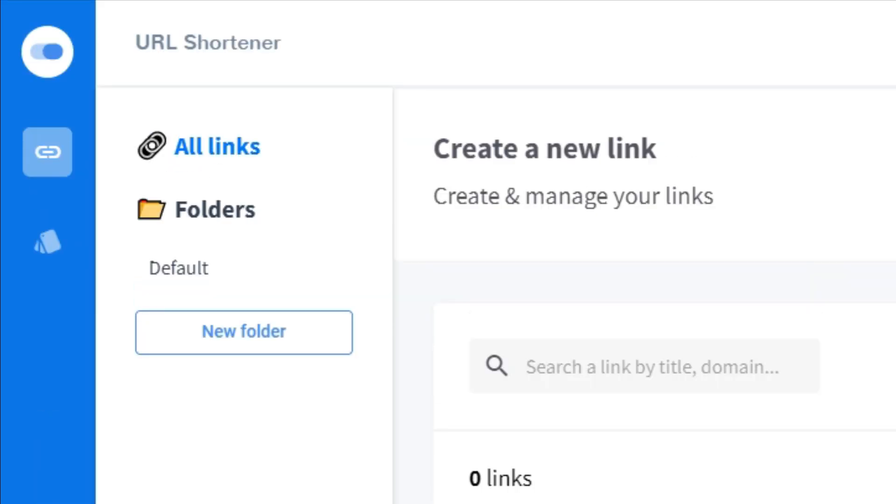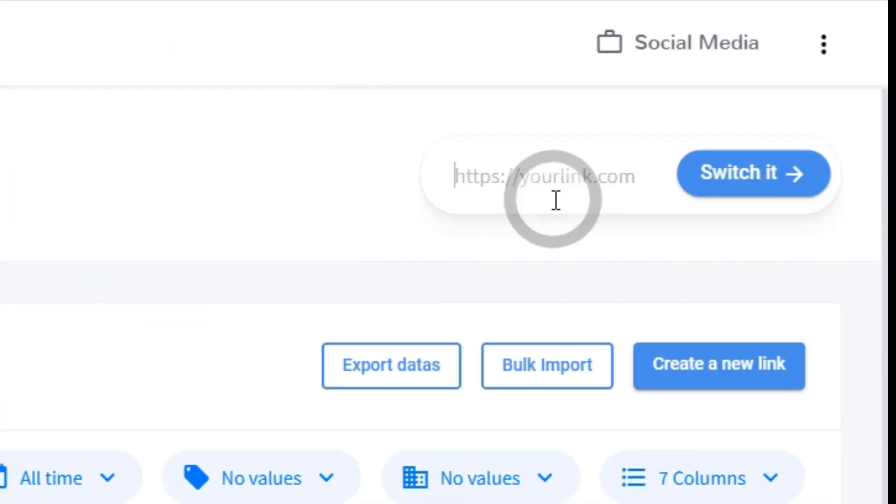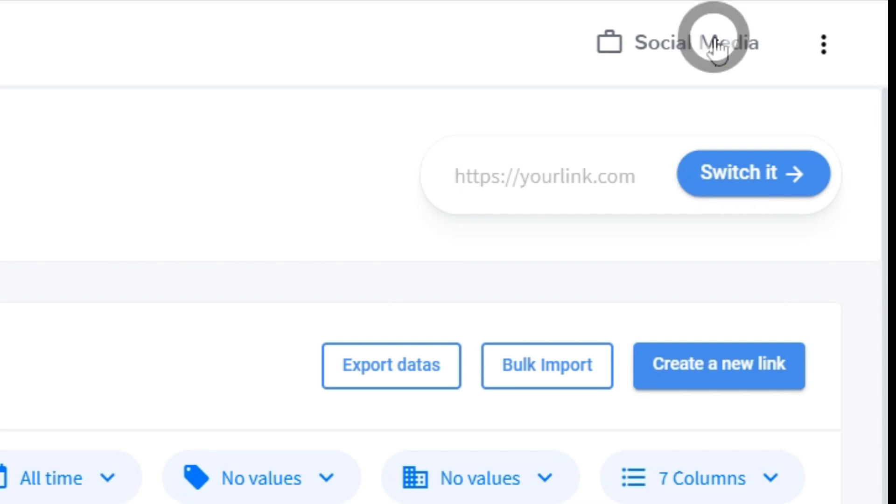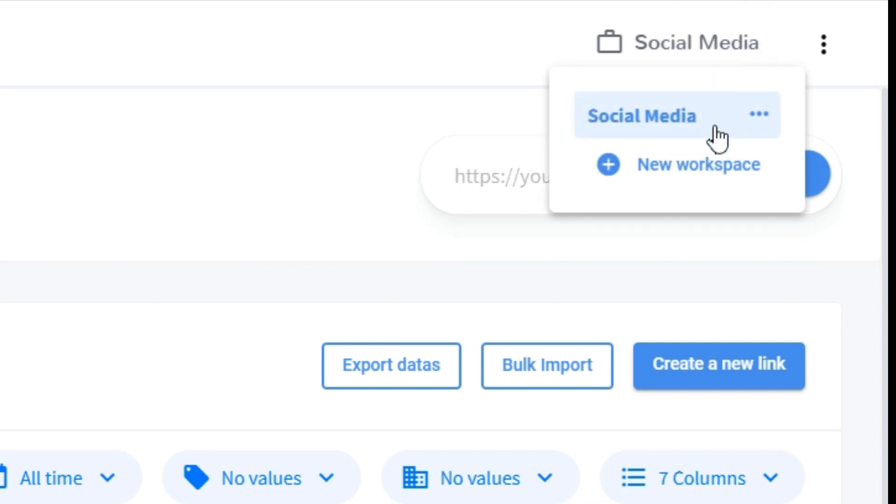Then right next to it you have a second sidebar which contains all the folders to categorize your links. To the right, this is your quick link area. This is where you enter a URL, click switch it, and it will quickly create a link for you. Then top right you can create different workspaces. If you have different departments using this platform, you can segment it so they only work in their department.